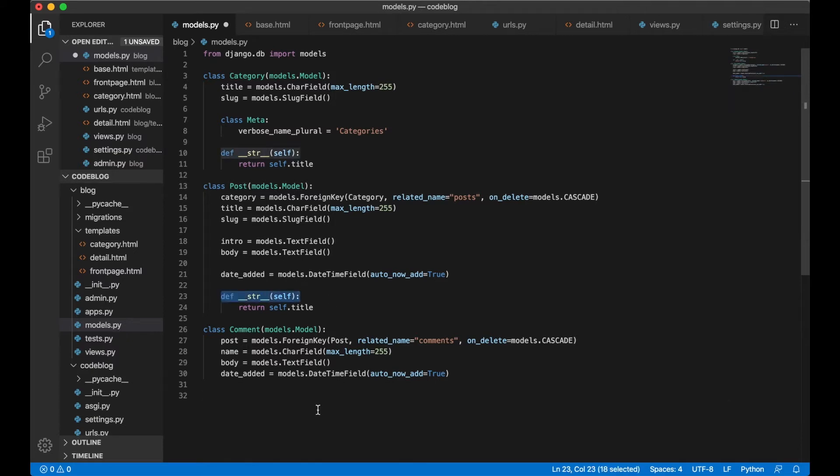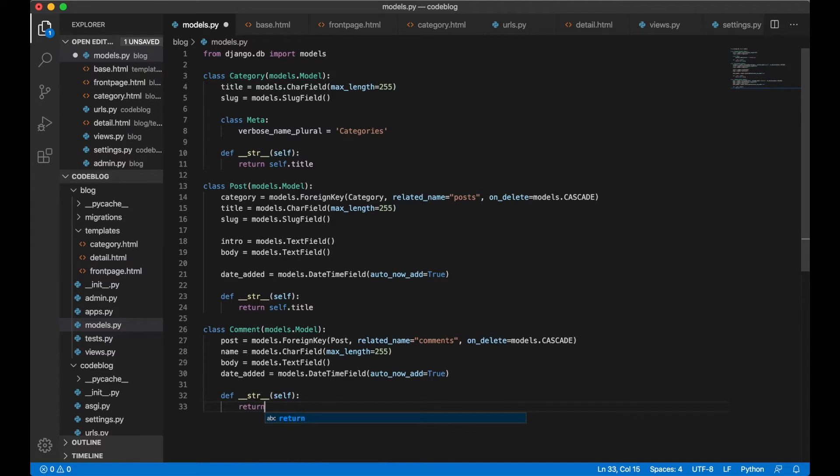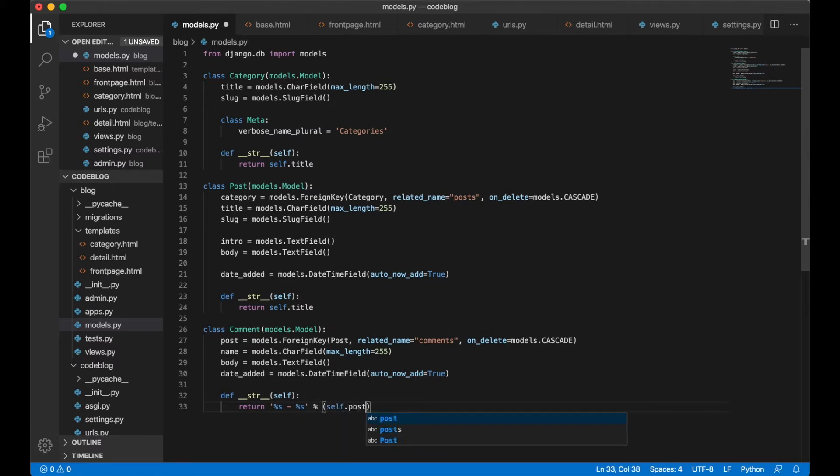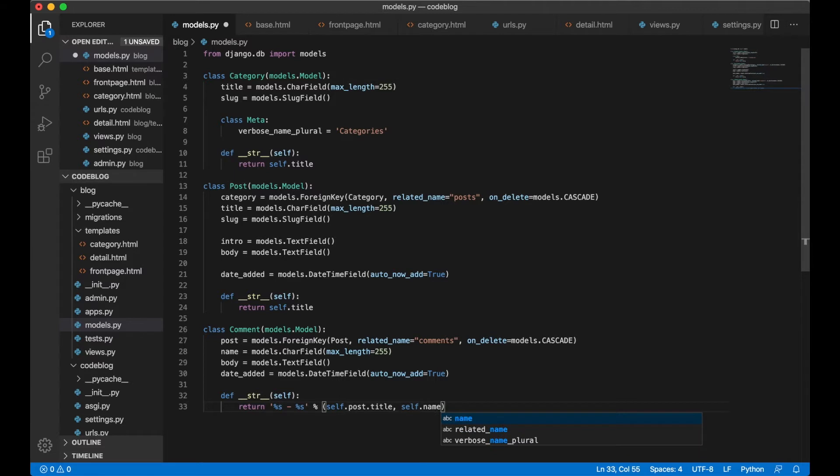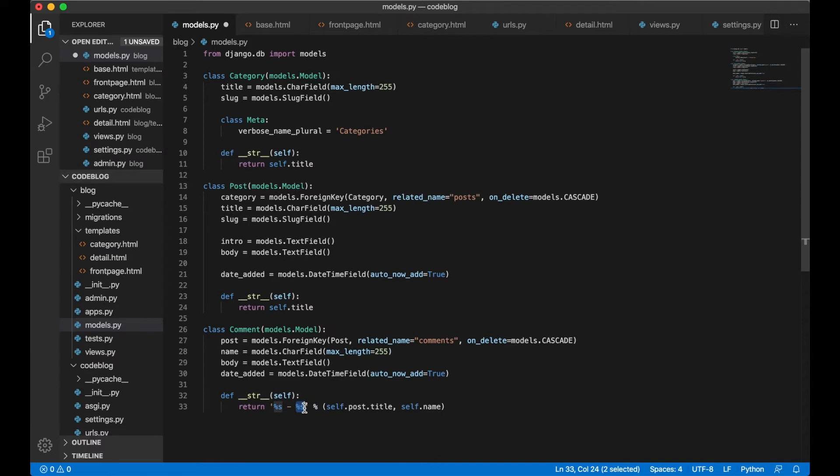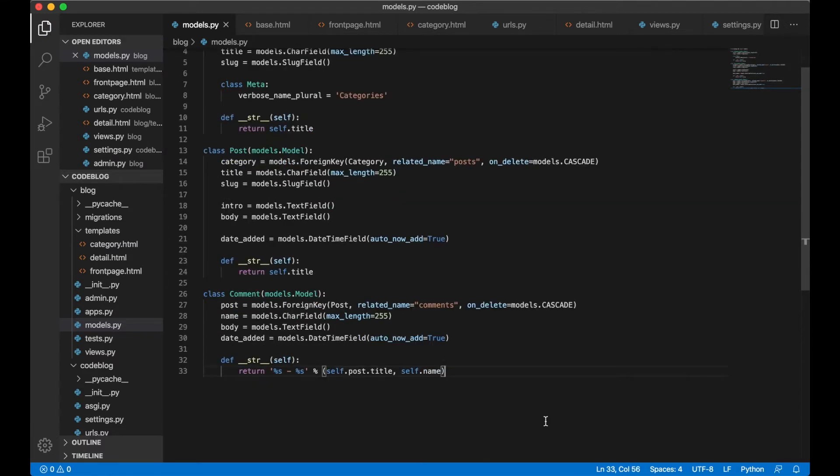And maybe we want to show the string in the admin interface in a little better way. So here we can say return self.post.title, self.name so when we go in the admin we will see the post title and the name of the person who added the comment. And then we can save.